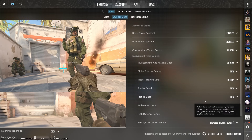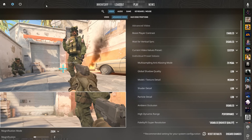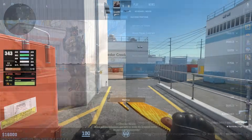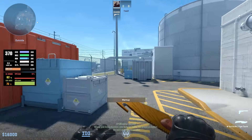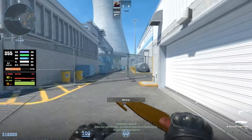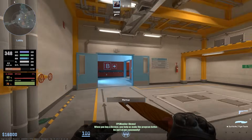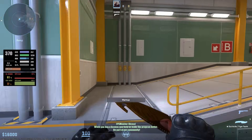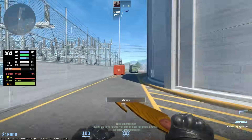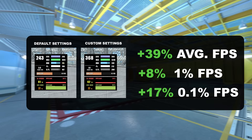And we are ready to do the benchmark with our custom settings now. I am going to fast forward this. Benchmark is done. Let's compare the results. As you can see, almost 40% more average FPS, 8% more 1% FPS, and up to 17% more 0.1% FPS.